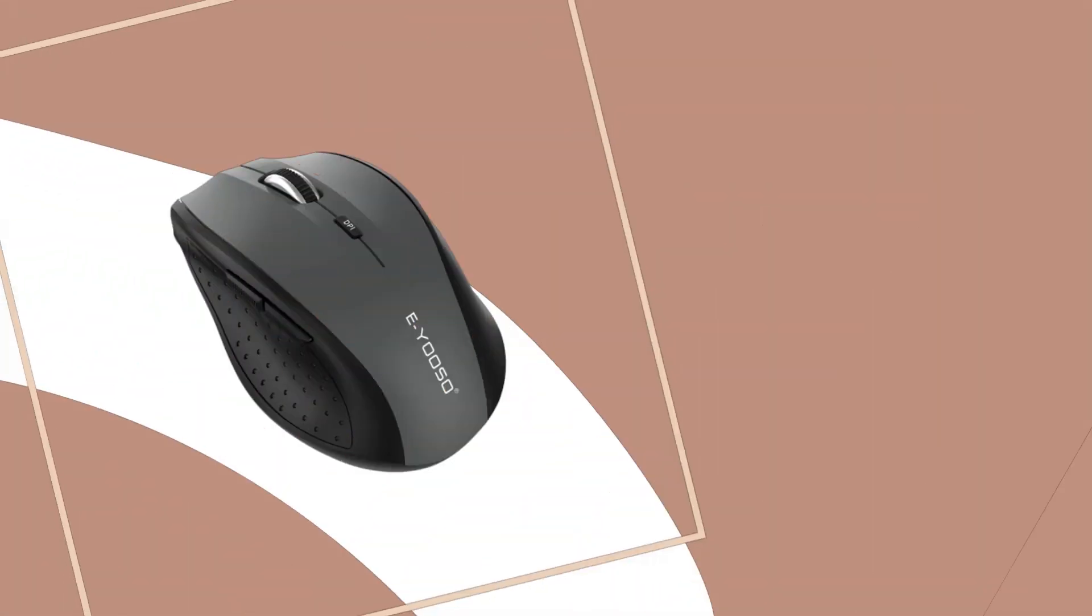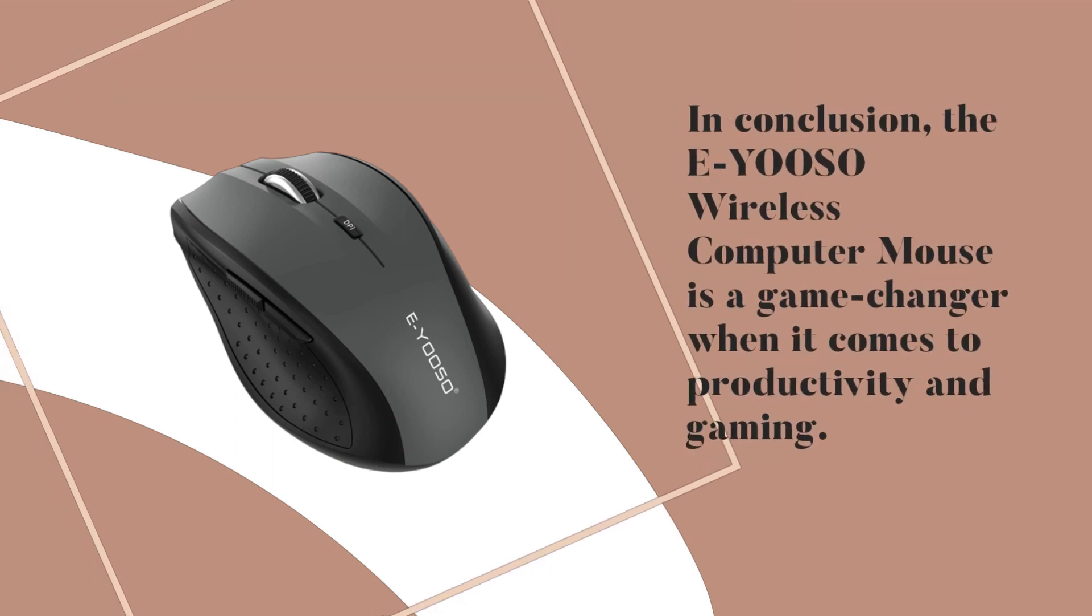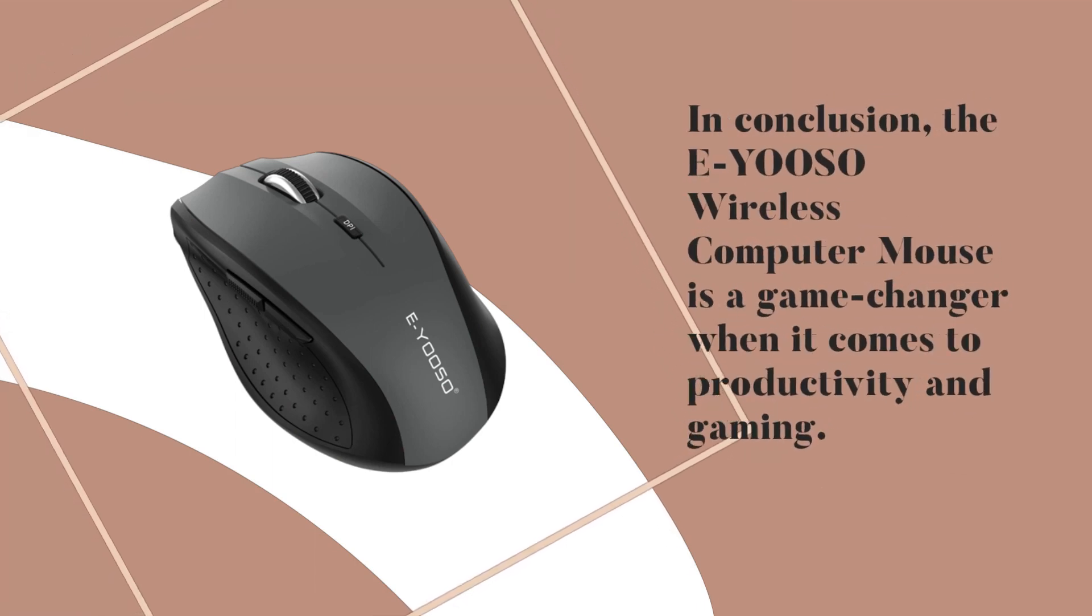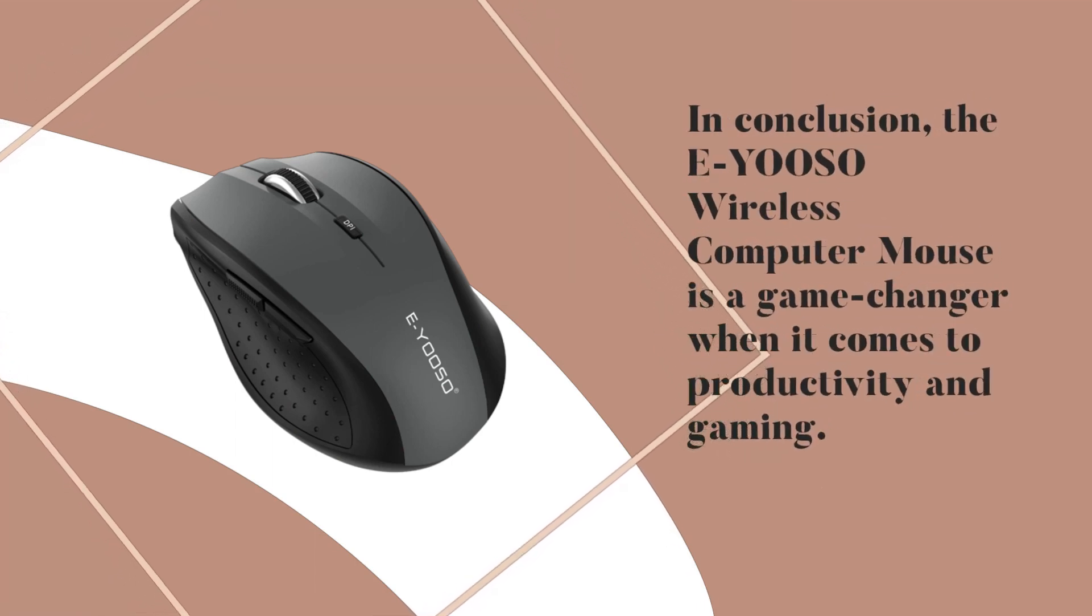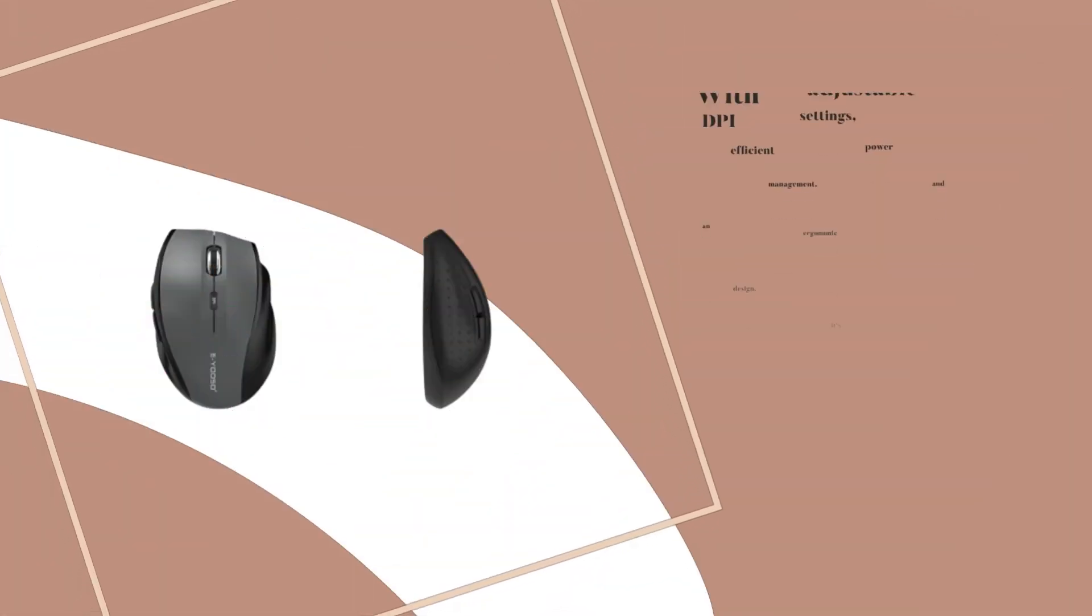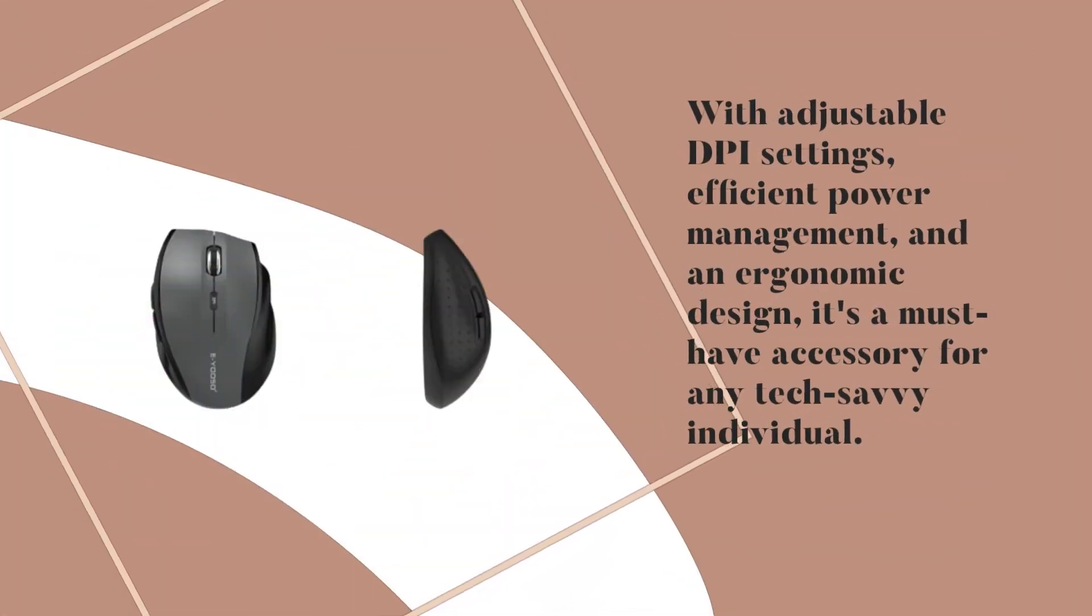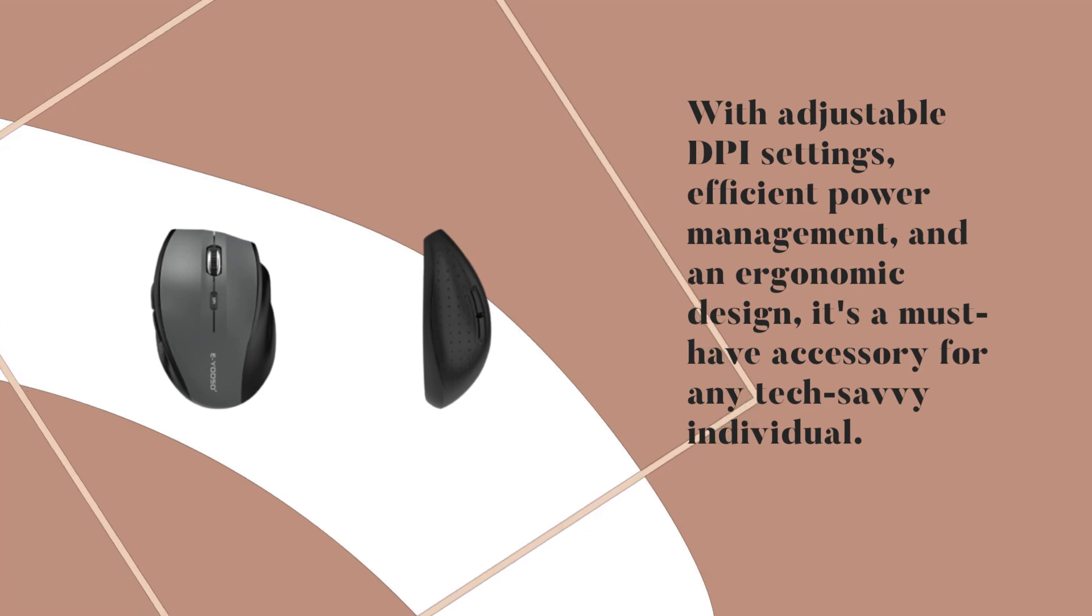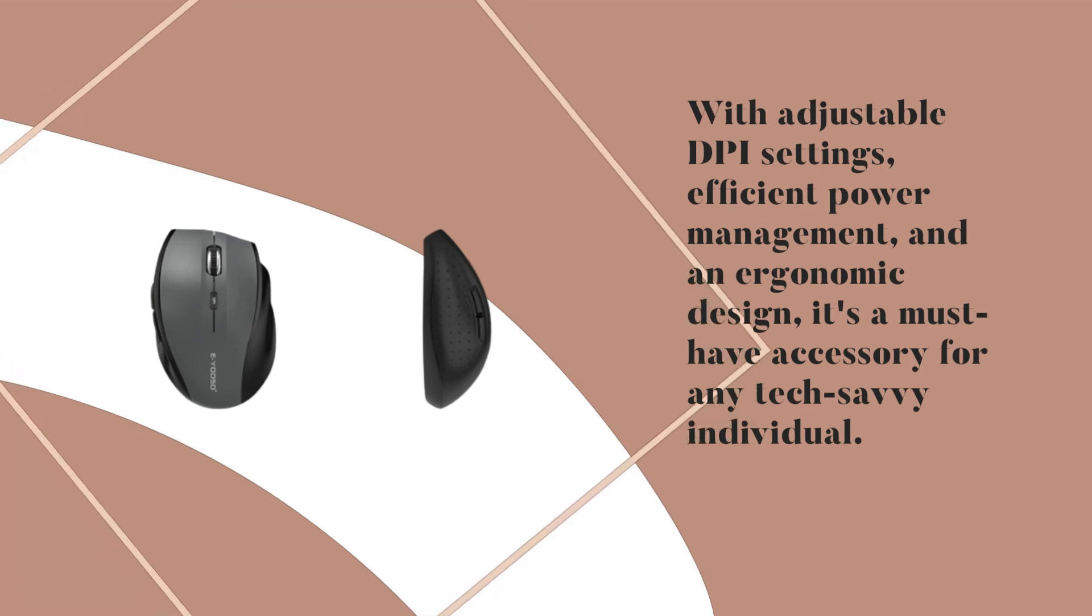In conclusion, the EYOOSO wireless computer mouse is a game-changer when it comes to productivity and gaming. With adjustable DPI settings, efficient power management, and an ergonomic design, it's a must-have accessory for any tech-savvy individual.